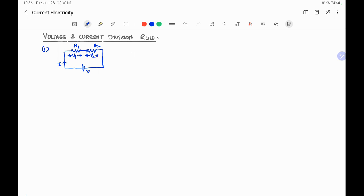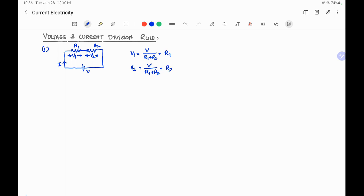From the voltage division rule we can directly write that V1 will be equal to the total voltage V divided by the total resistance of the series circuit, multiplied by the resistor across which we have to find the voltage. Similarly, V2 will be equal to V divided by (R1 plus R2), multiplied by R2. Using this formula we can find the voltage across resistors connected in series. This is called the voltage division rule.